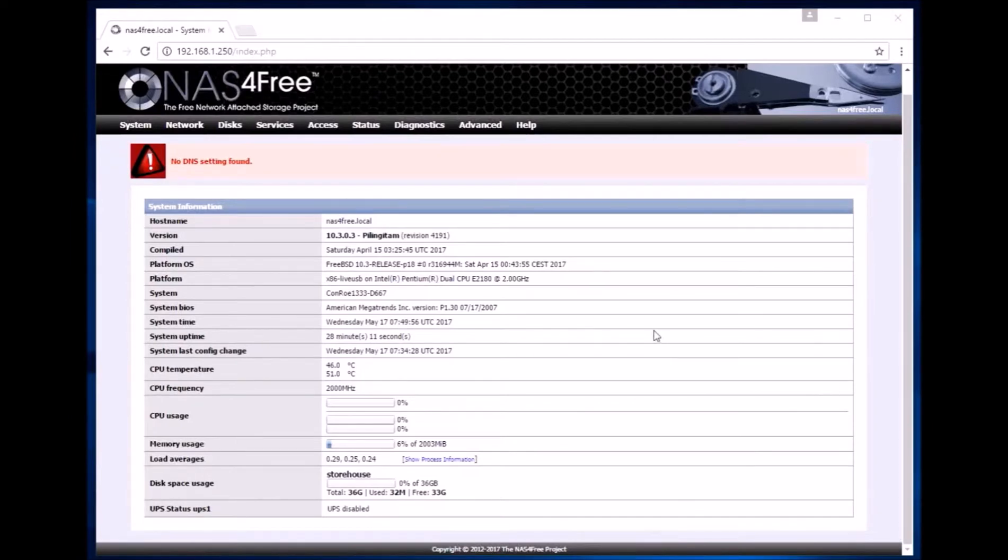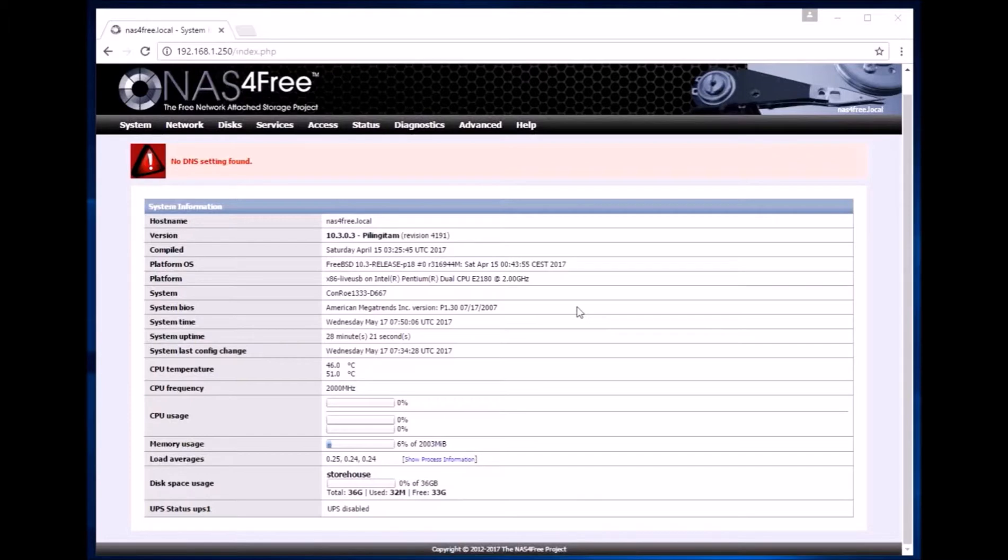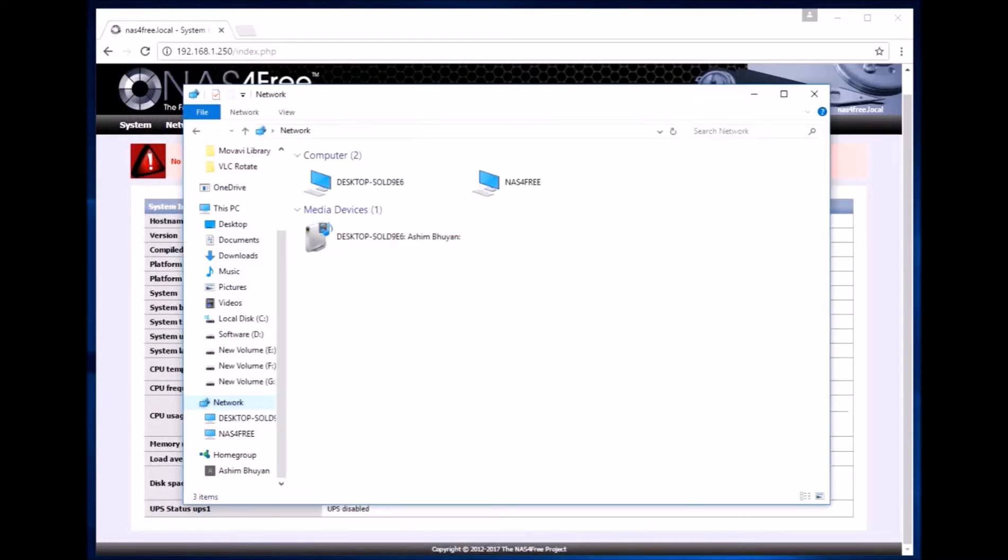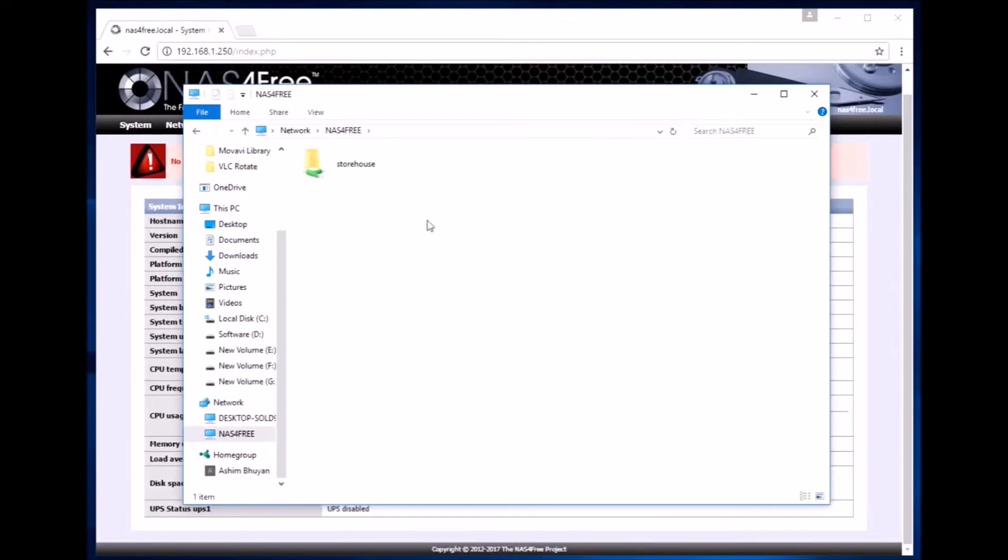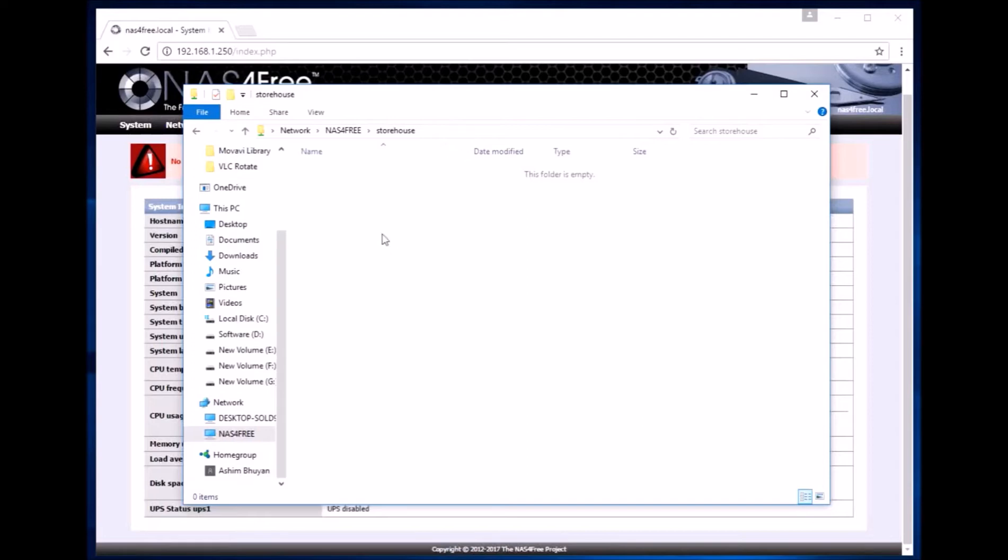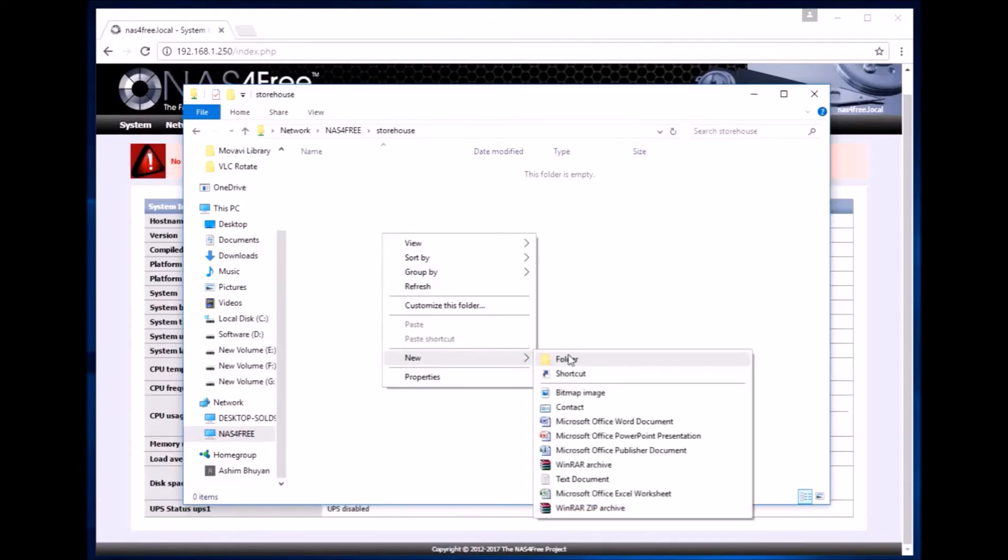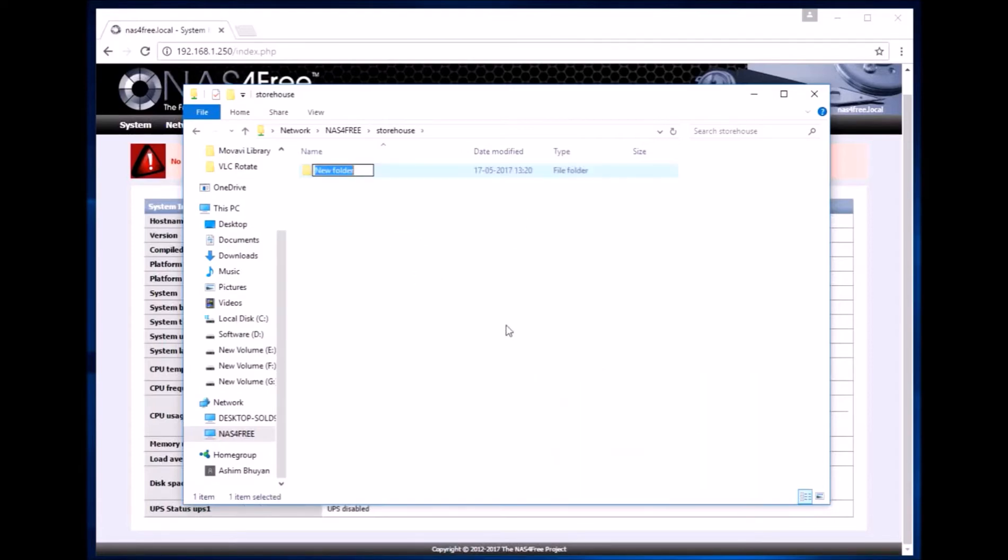Now if everything has been configured properly we should be able to view the server through any computer that is connected to the local network. From this Windows computer we now have detected the NAS4Free server. We can click on it. So we can now see the storehouse and we are free to use it as if it is a local hard drive. We can create folders, we can transfer files into it.